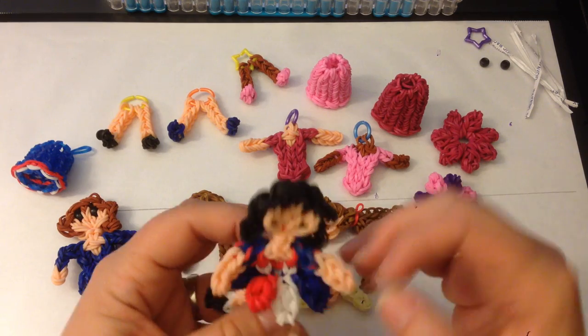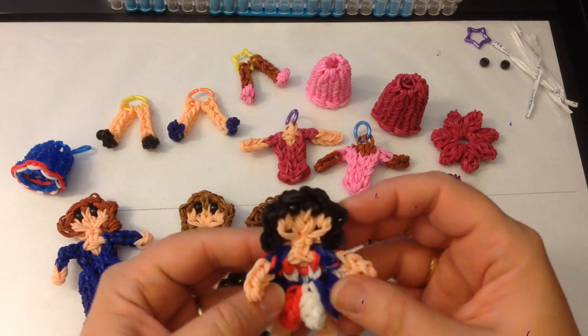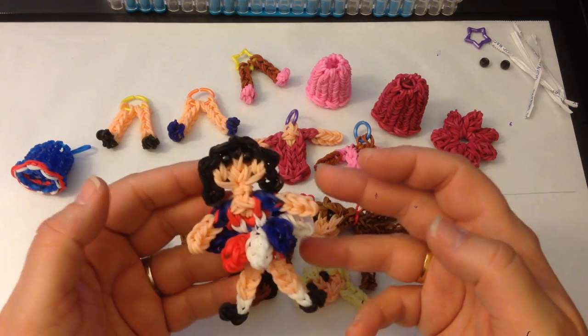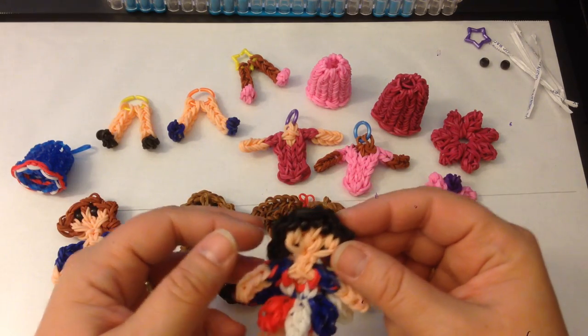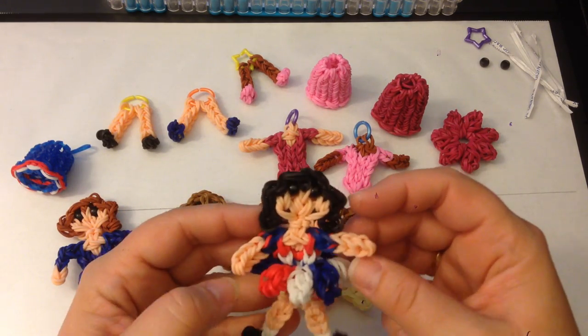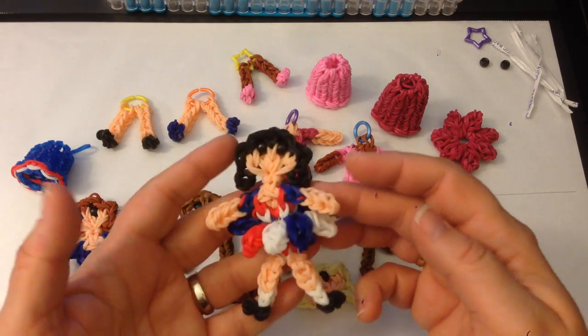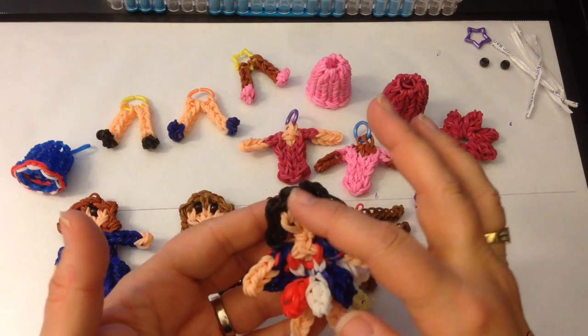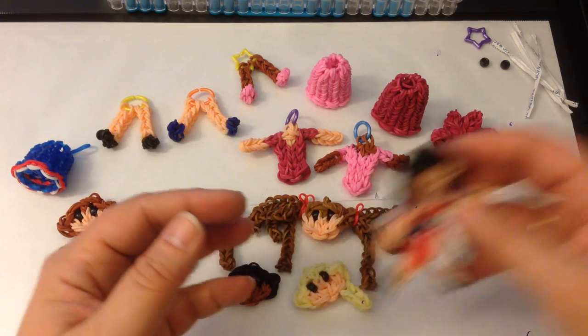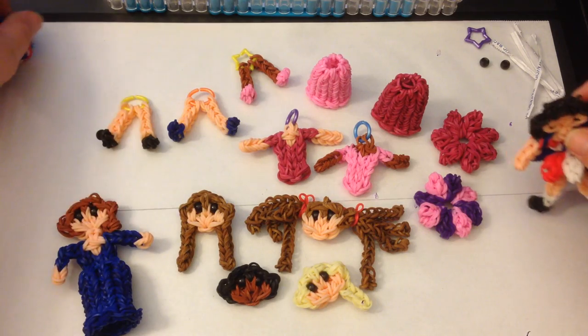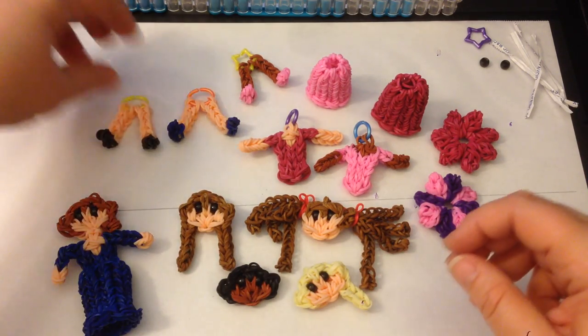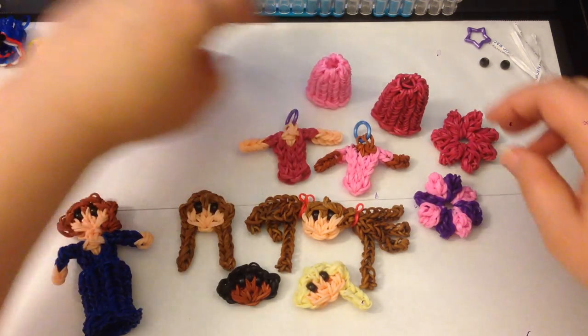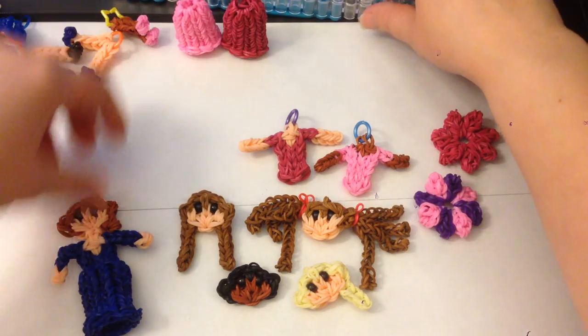This tutorial is going to actually focus on how to make the different faces. I'm going to do it in sections so that we can go nice and slow. So the first one will be on how to make some different faces. We're going to need a single loom.